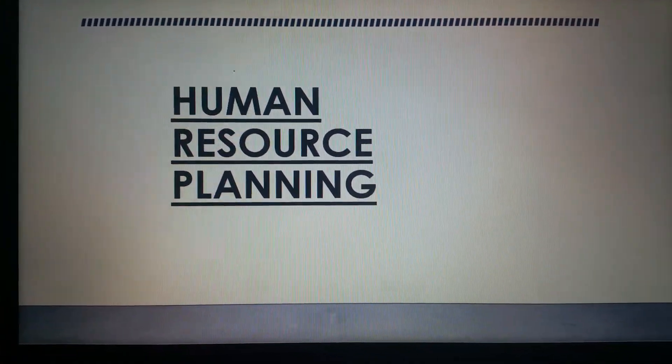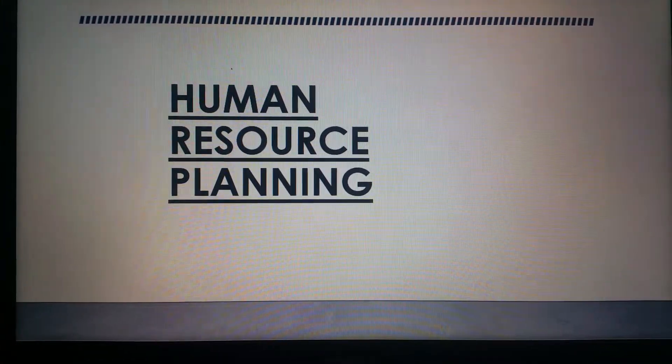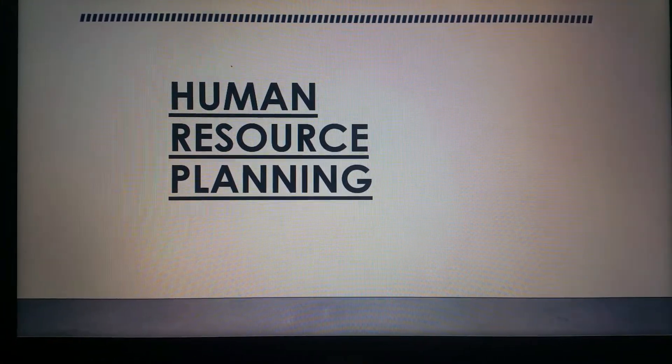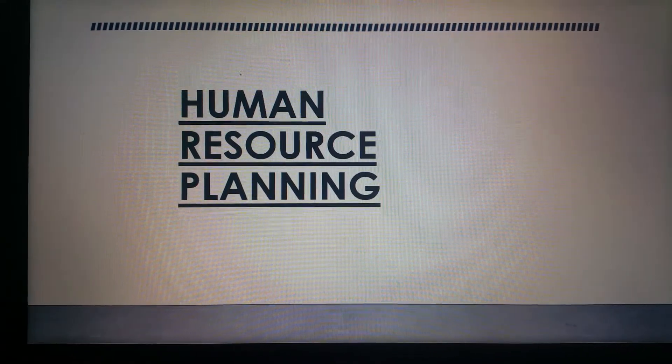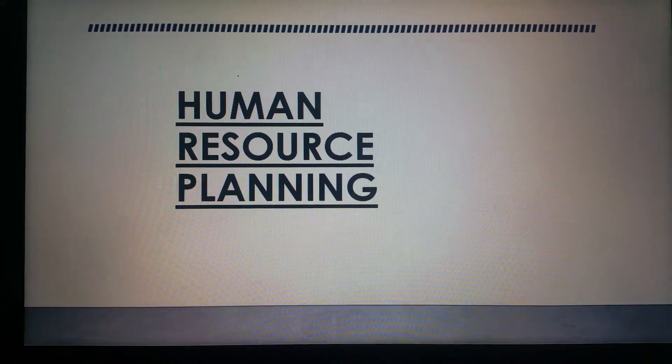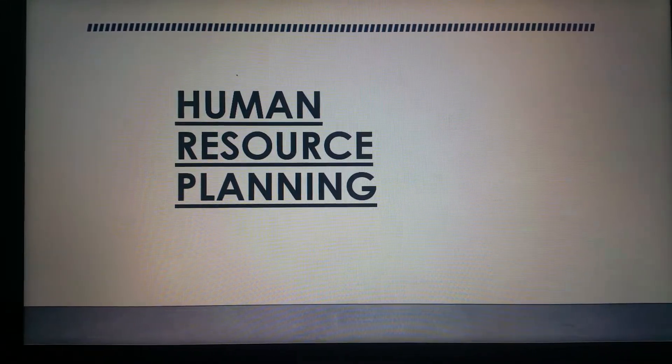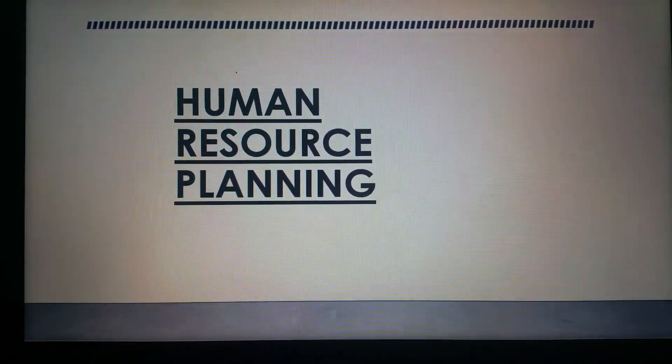Hi all, in this video I'm going to talk about human resource planning — the meaning of human resource planning, and the benefits and importance of human resource planning.